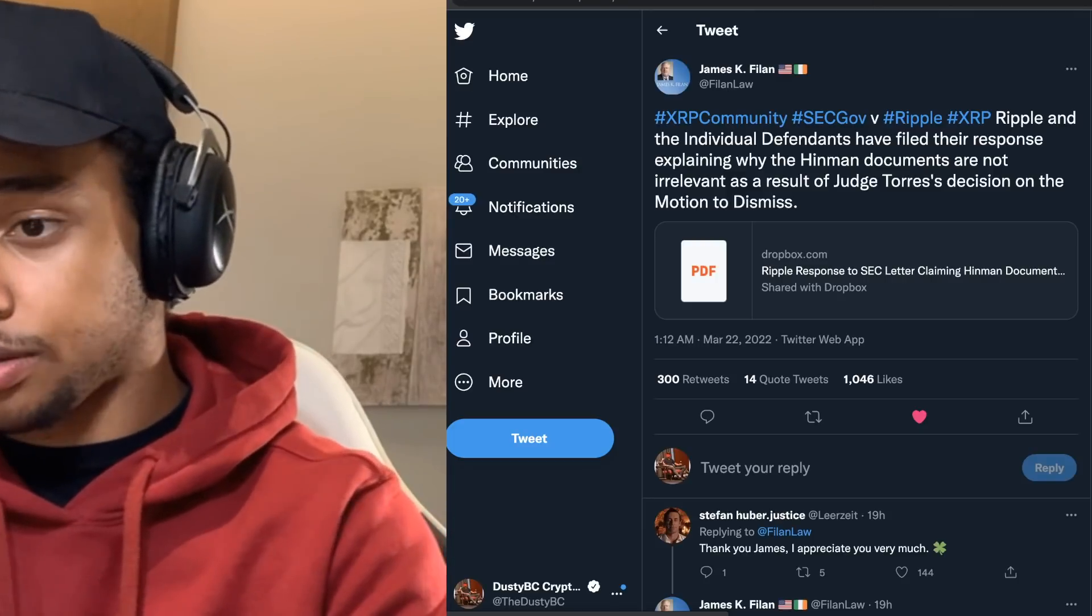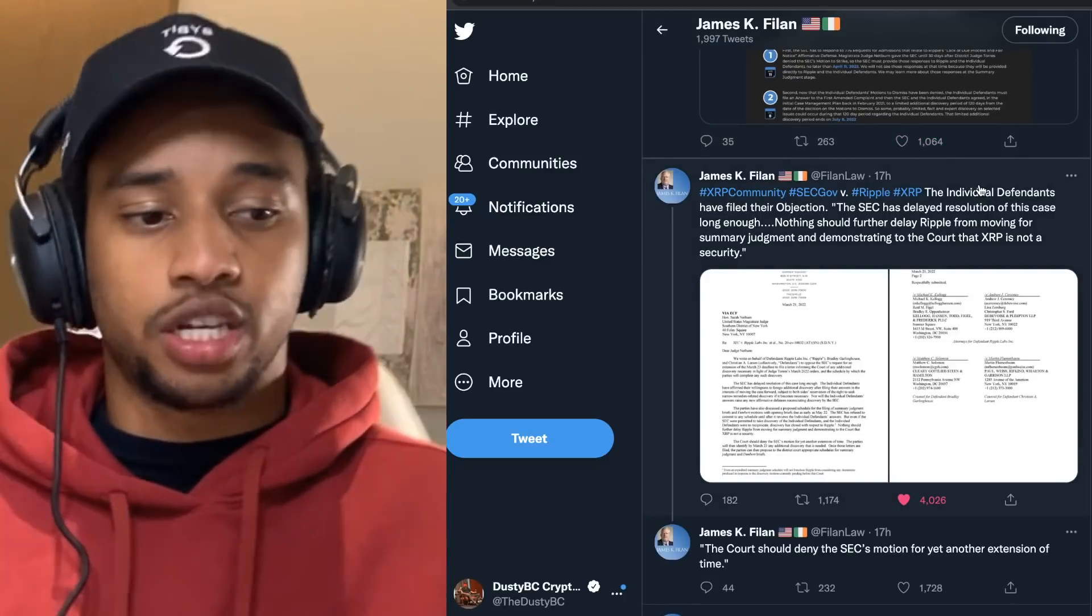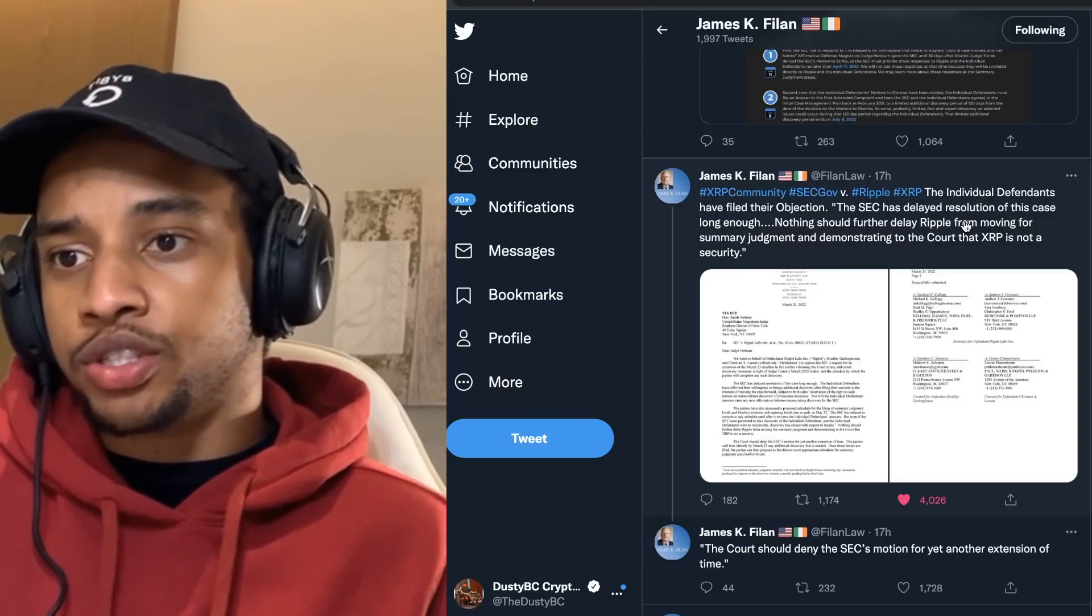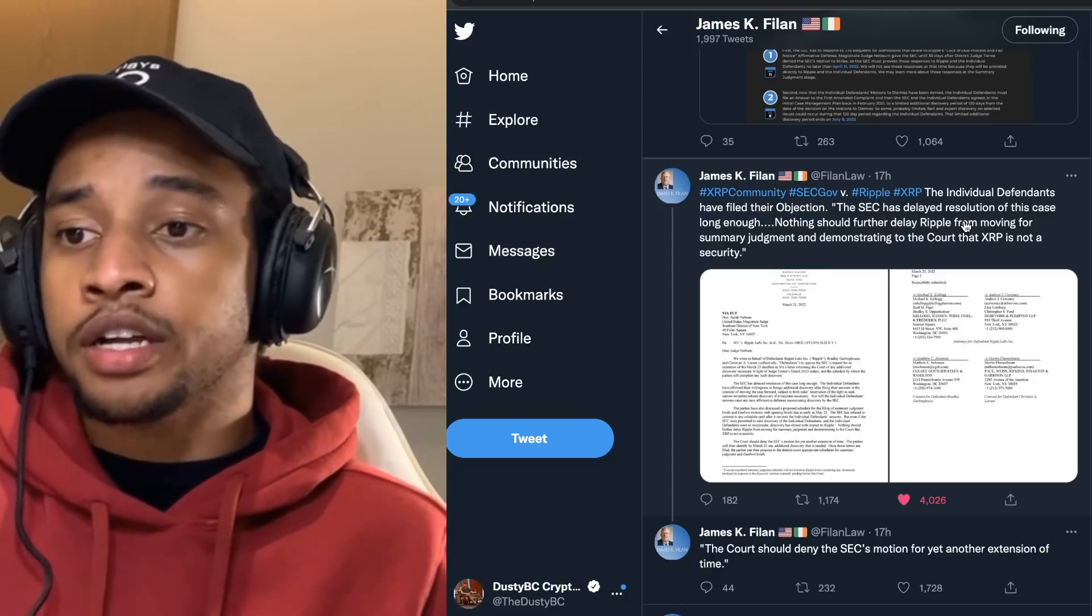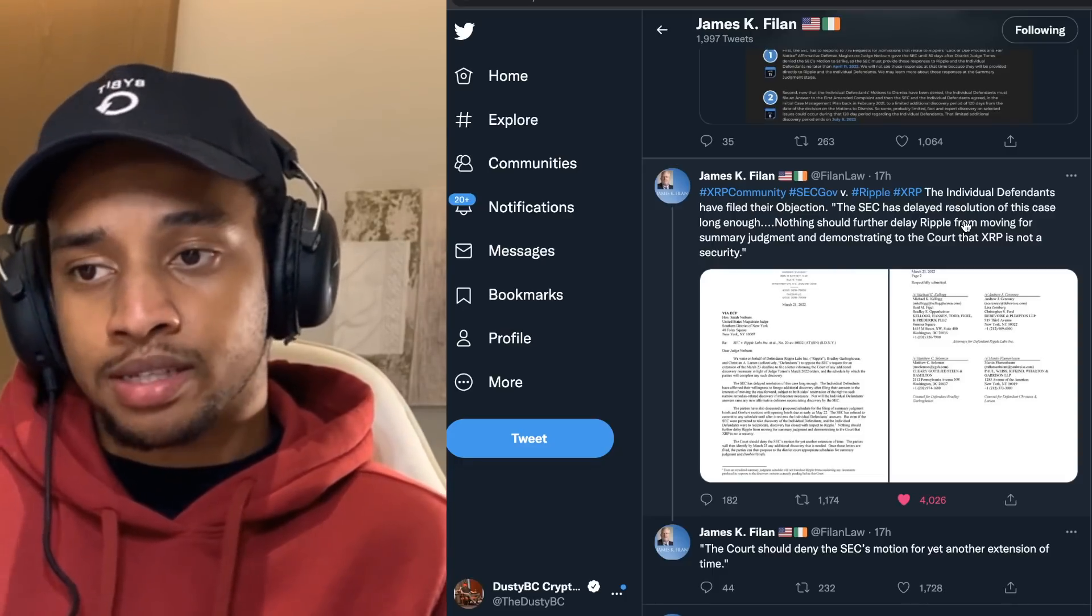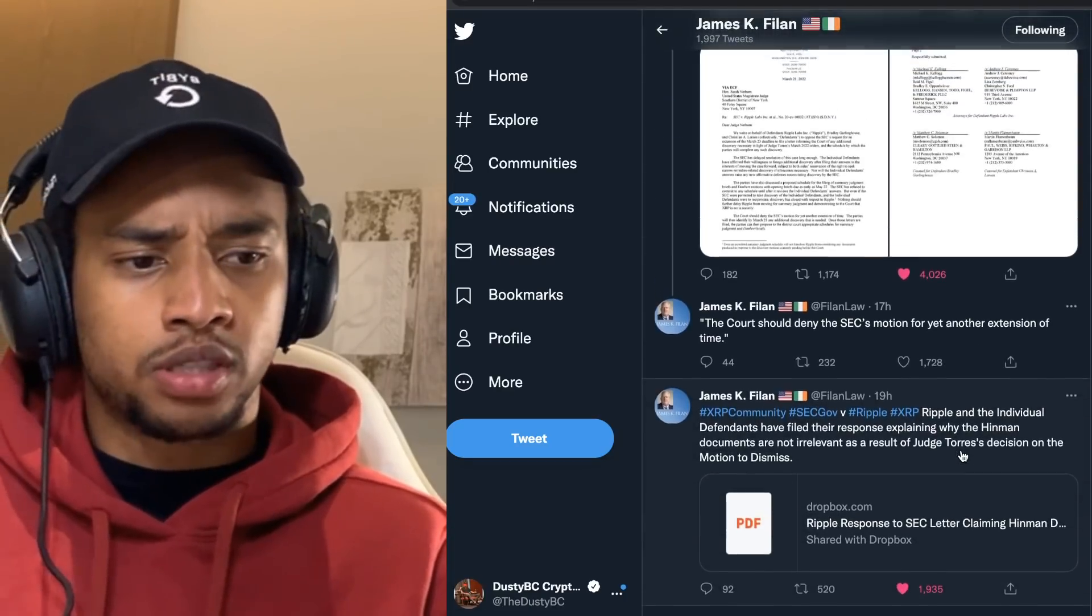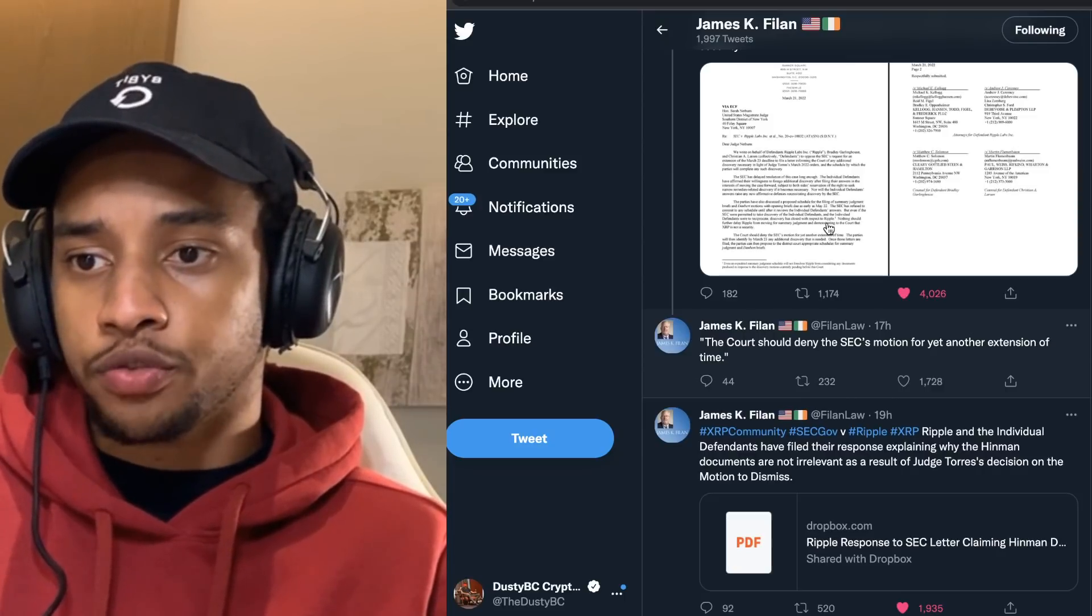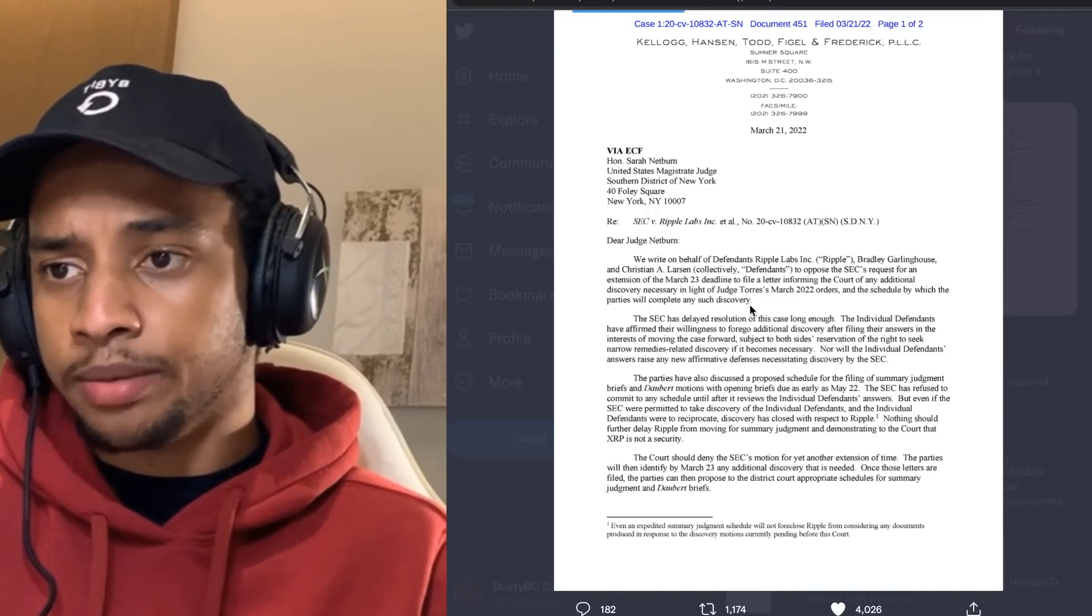Having said that, check this out. A little bit after I made my video, this came out: Ripple XRP, the individual defendants fought their objections. The SEC has delayed resolutions of this case long enough. Nothing should further delay Ripple from moving for summary judgment and demonstrating to the court that XRP is not a security. As you can see, it got 4,000 likes because everybody is excited about Ripple taking the upper hand. The court should deny the SEC's motion for yet another extension of time.